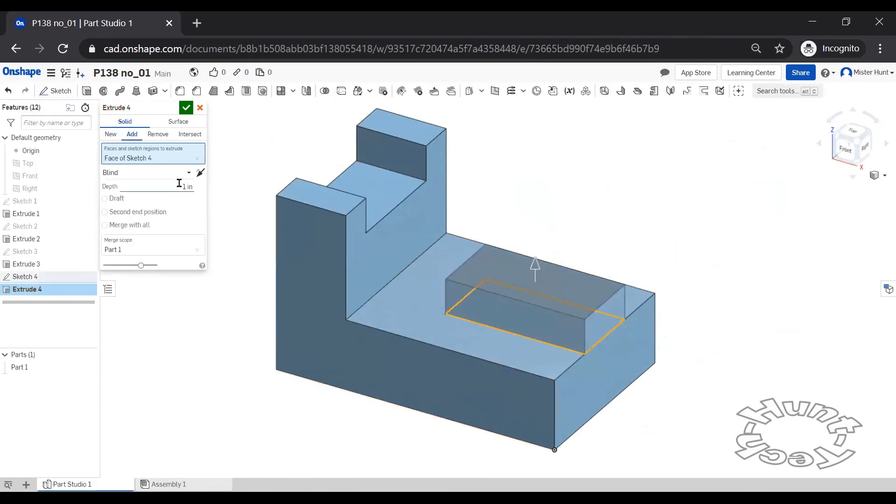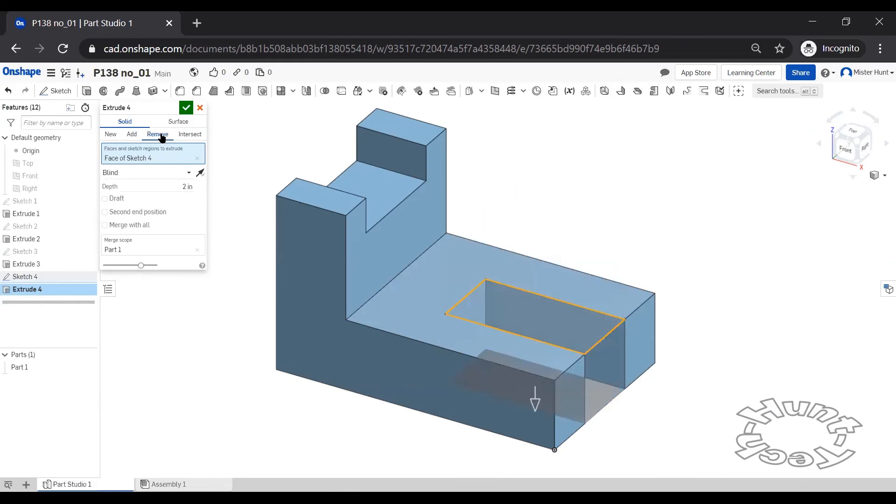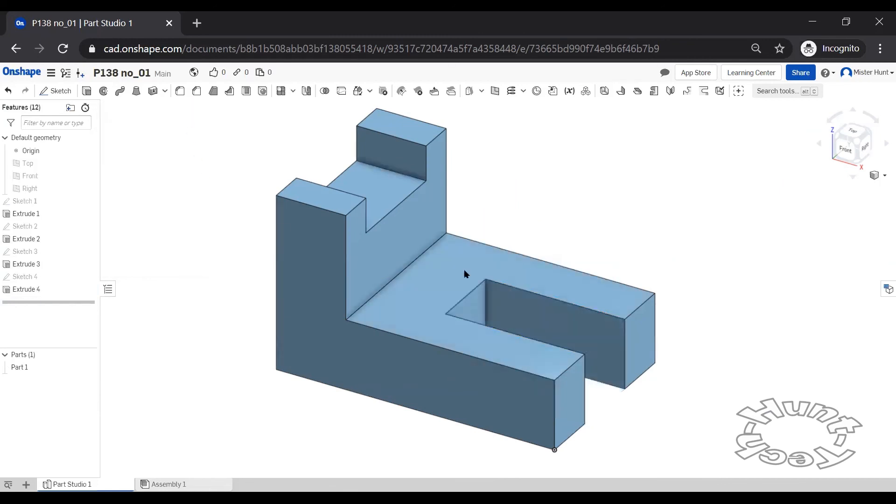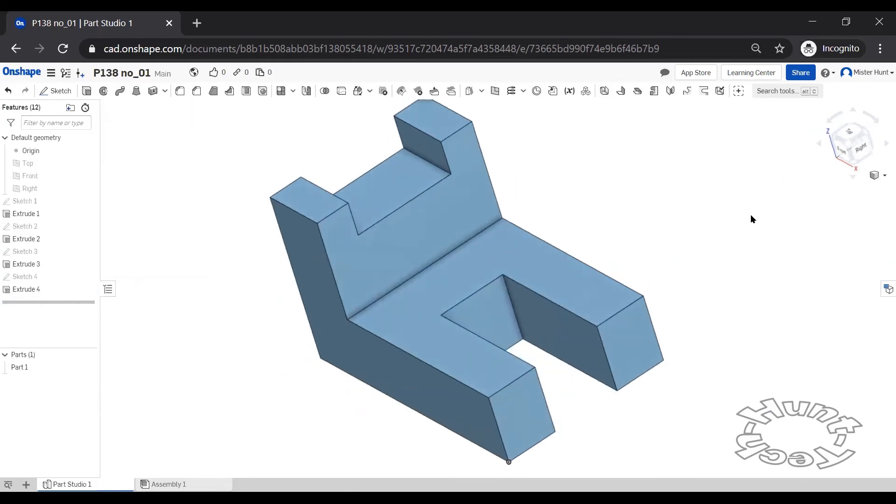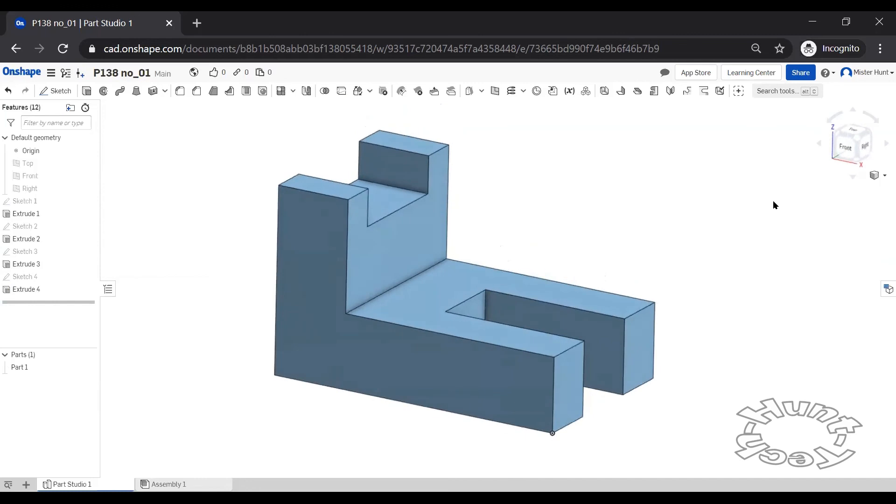And then we're going to change this to two and remove material. And that concludes our shape for making the model.